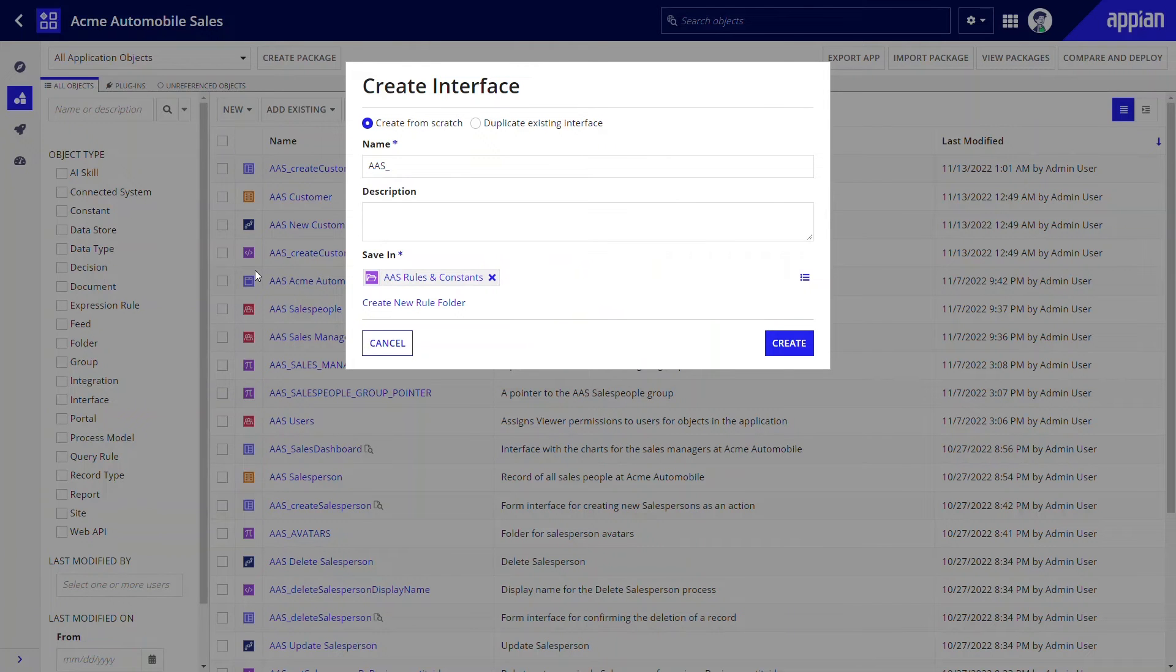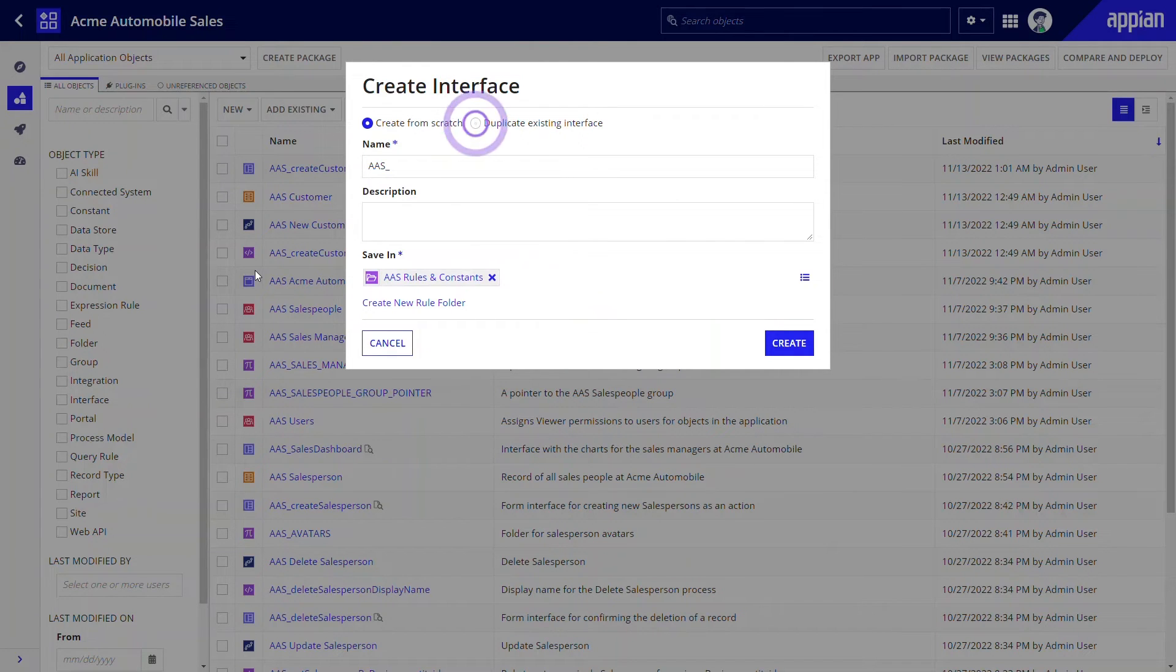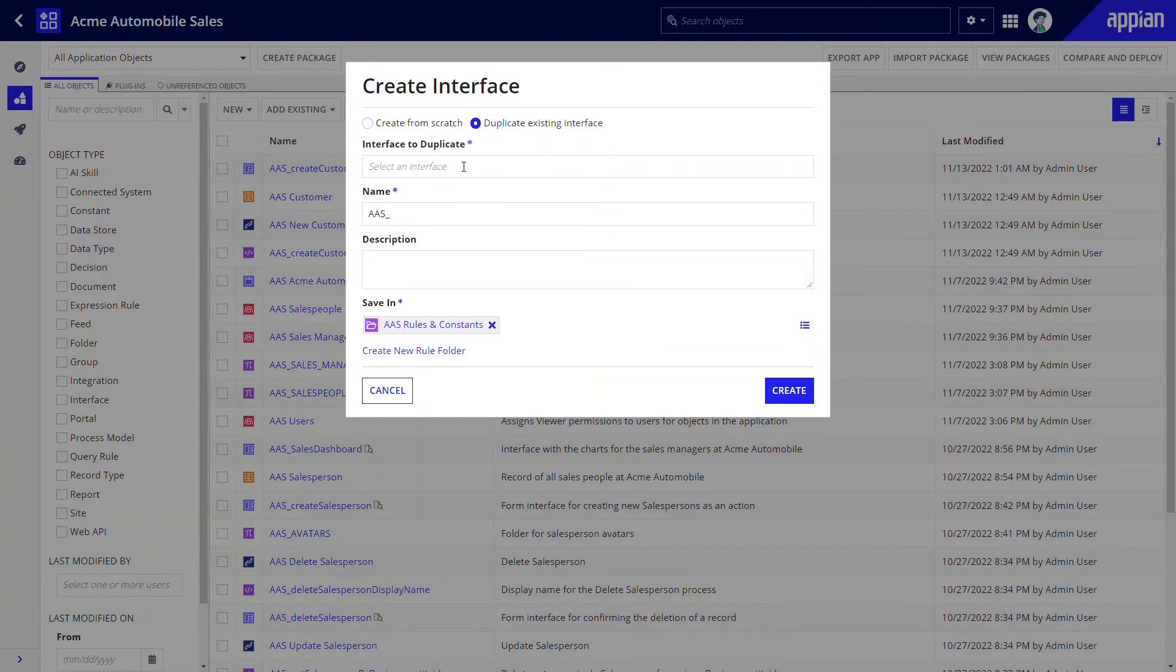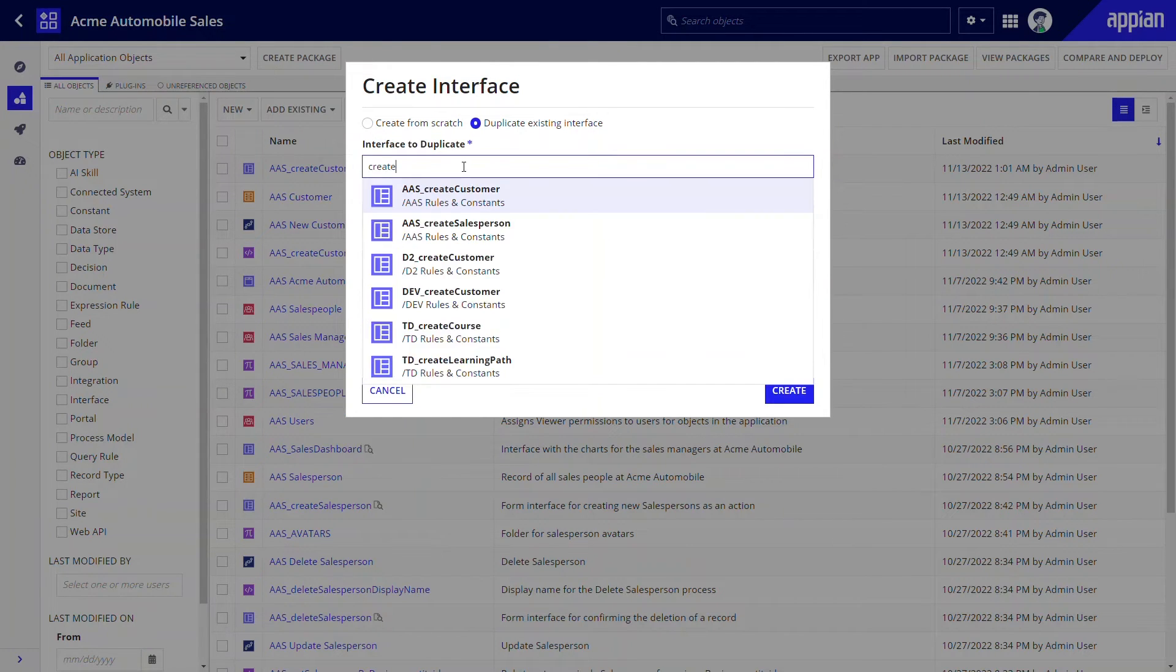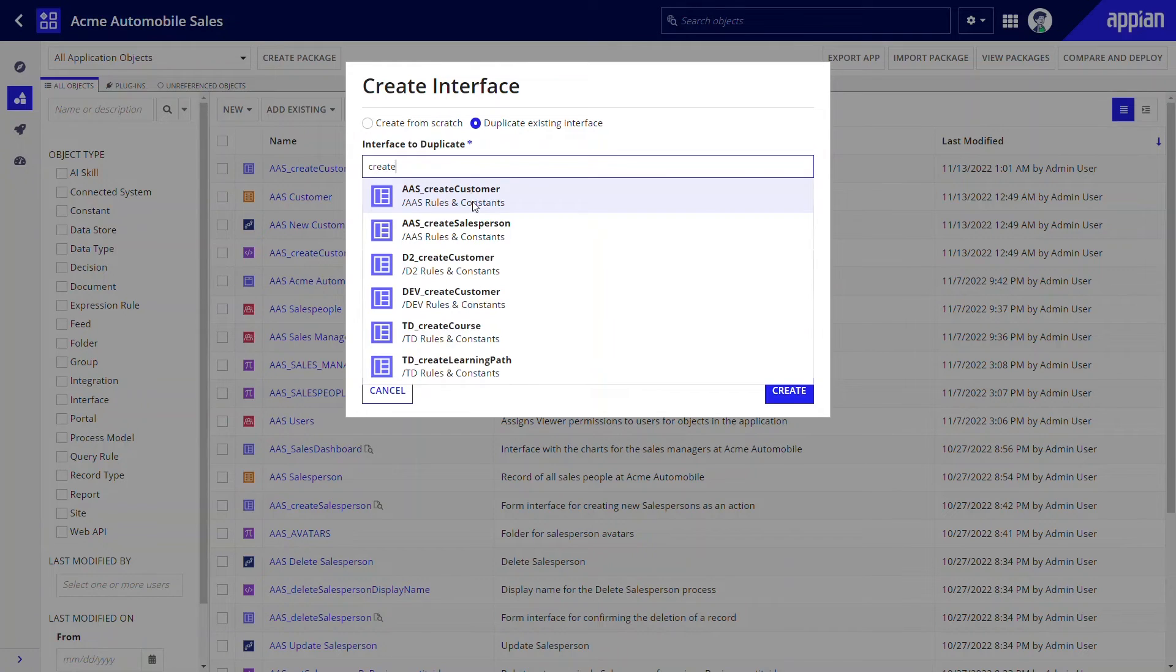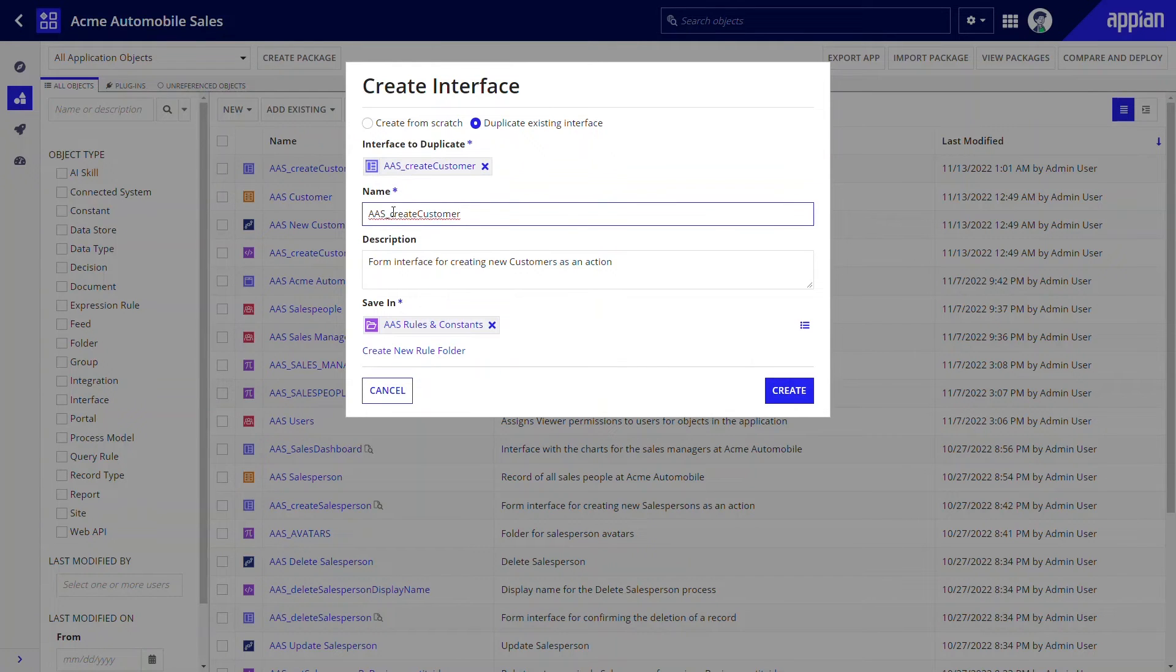Since the manager will want to see the same information that is collected in the create customer form, there's no need to start from scratch. Instead, I can just start with a duplicate of that form just by clicking duplicate existing interface and selecting AAS create customer. I just need to give it a more appropriate name and description, then click create.